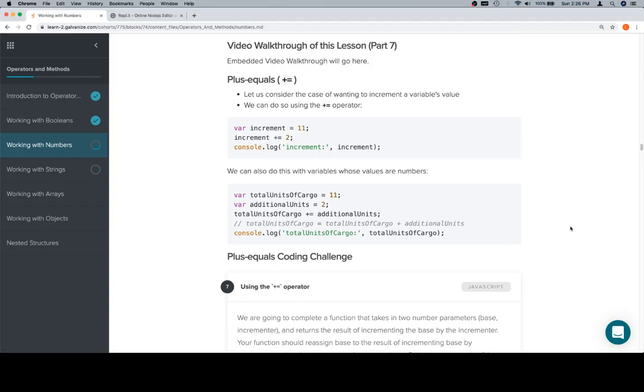Hey everybody, welcome back. This is part seven of working with numbers in the operators and methods unit. So now let's talk about an operator called plus equals.